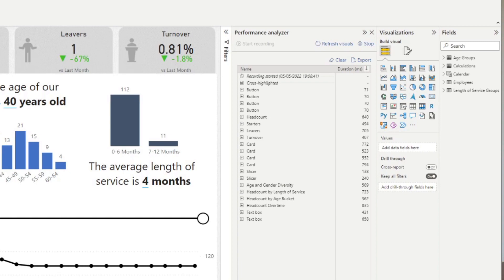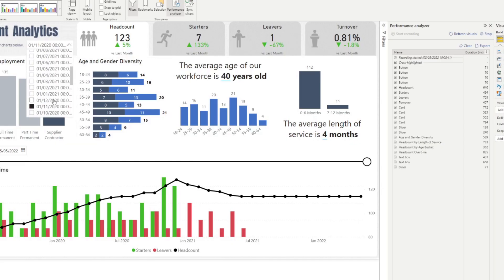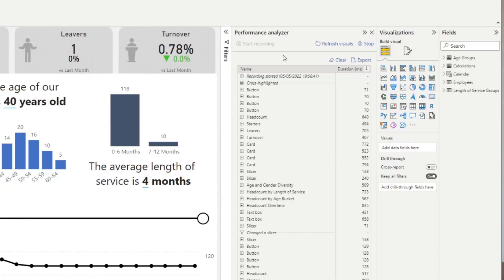And you see if we do other things like for example selecting a different date in our filter here, you'll see it will add more actions here along with all the visuals that it's affected. Each element here is a visual in your page.